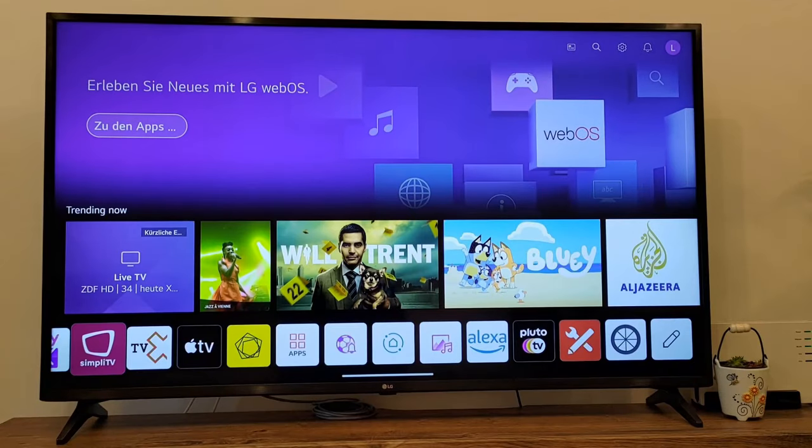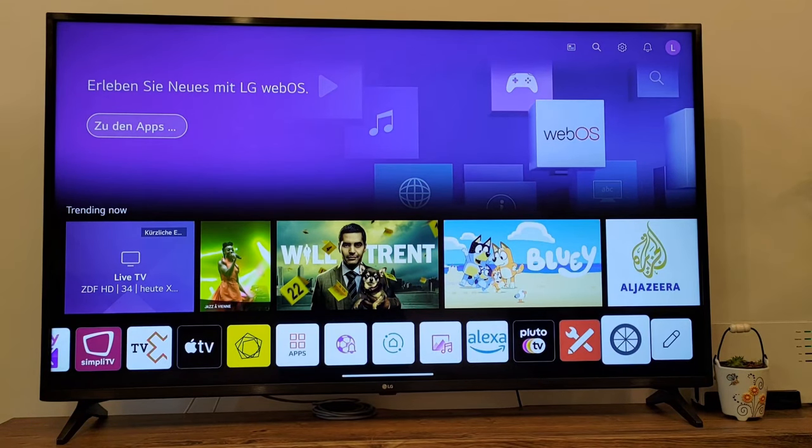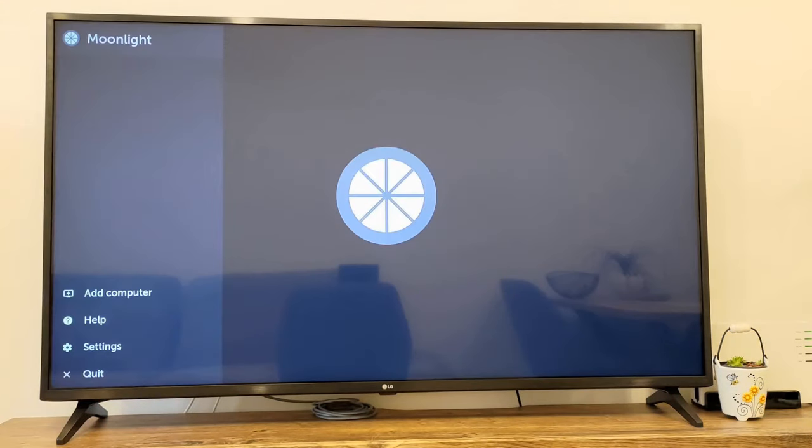Inside the LG TV menu, you should now find the installed Moonlight application. So let's run it. This is the Moonlight client application and first we need to pair it with a PC where the Sunshine server is running. So let's add it.